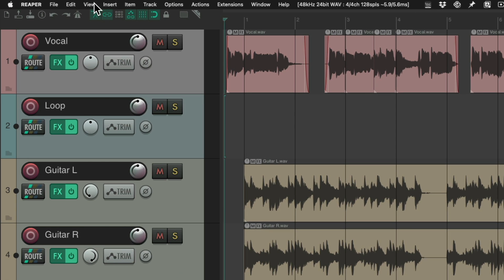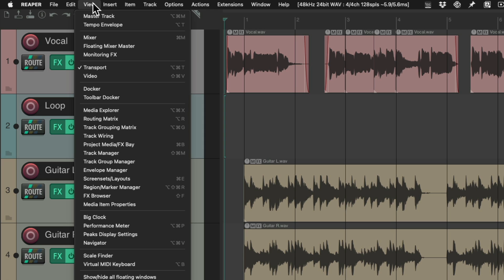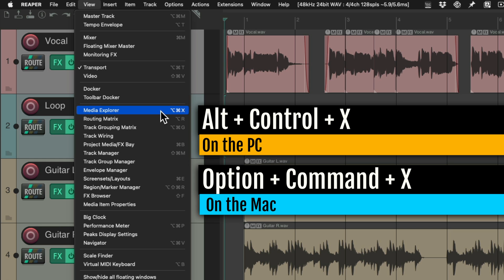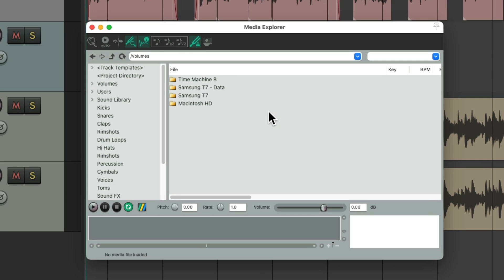We'll go up here to the View menu and choose the Media Explorer. Or you can use the keyboard shortcut Ctrl-X on the PC or Option-Command-X on the Mac. That opens up the Media Explorer where we can choose any loops or samples we want to import.